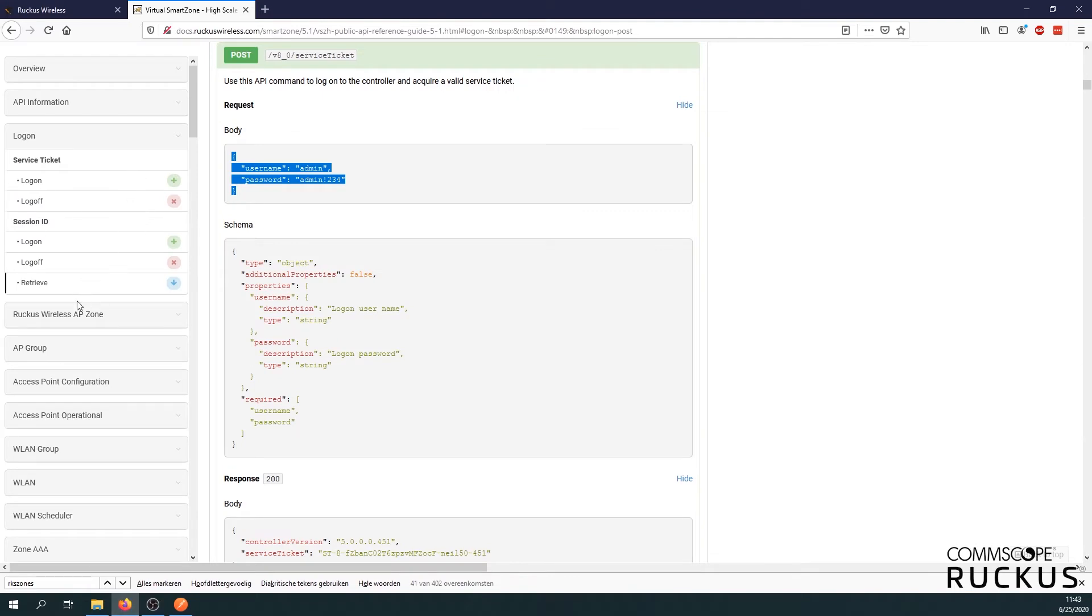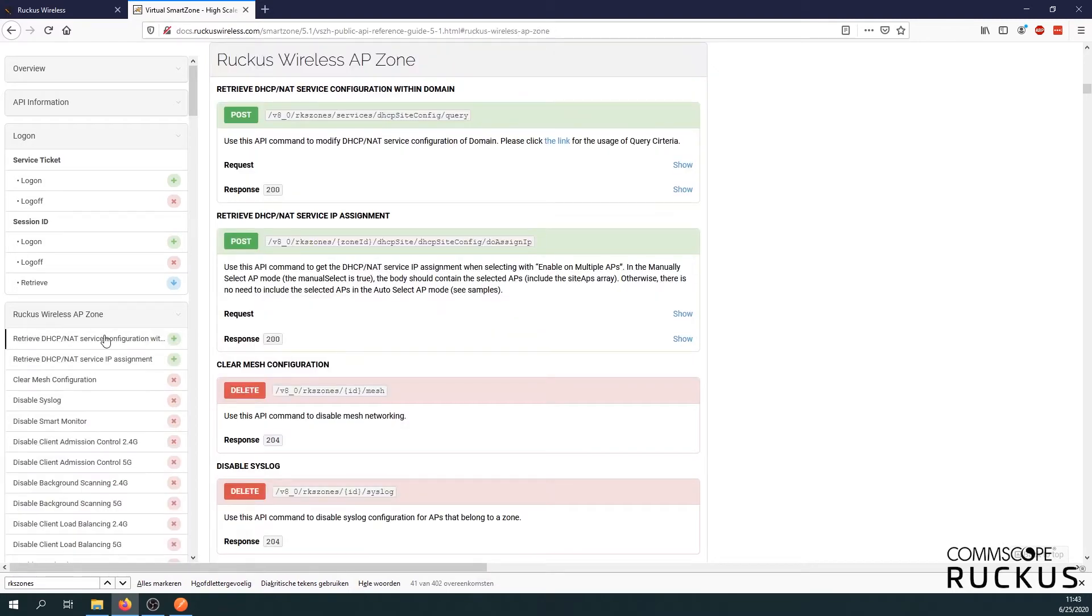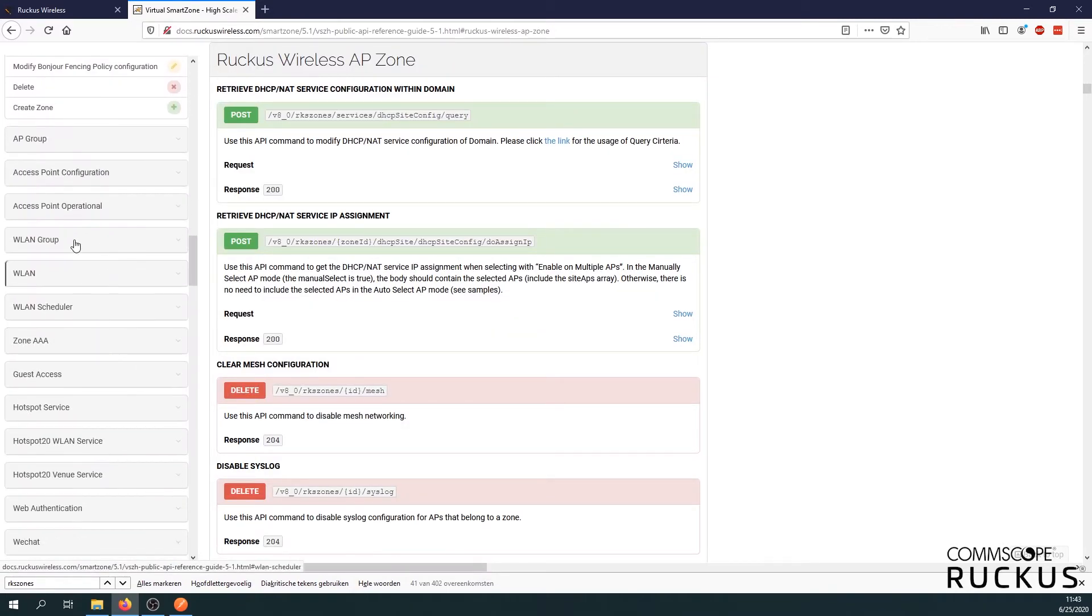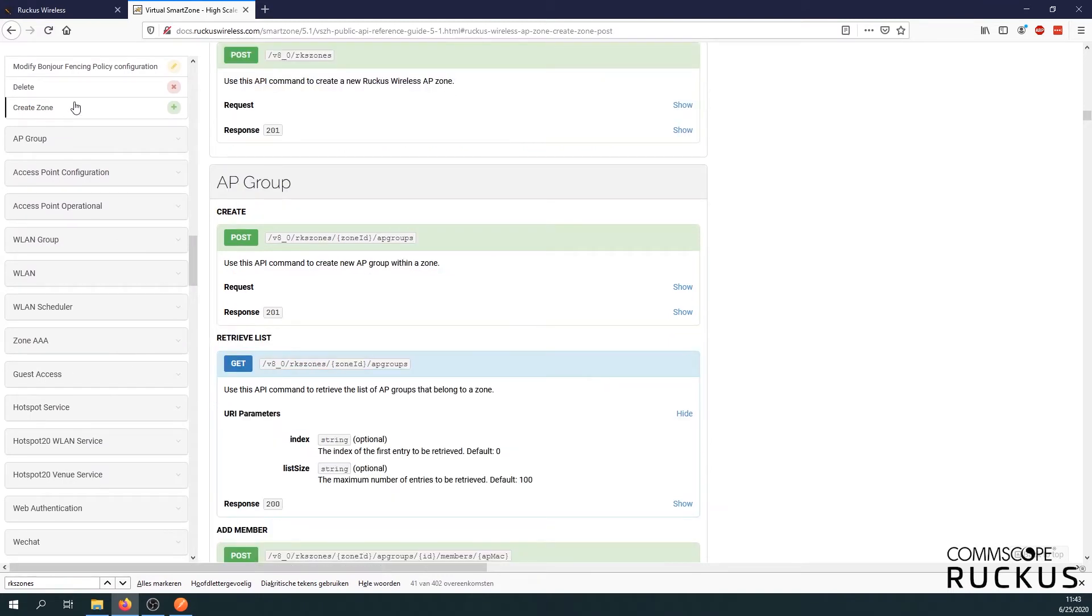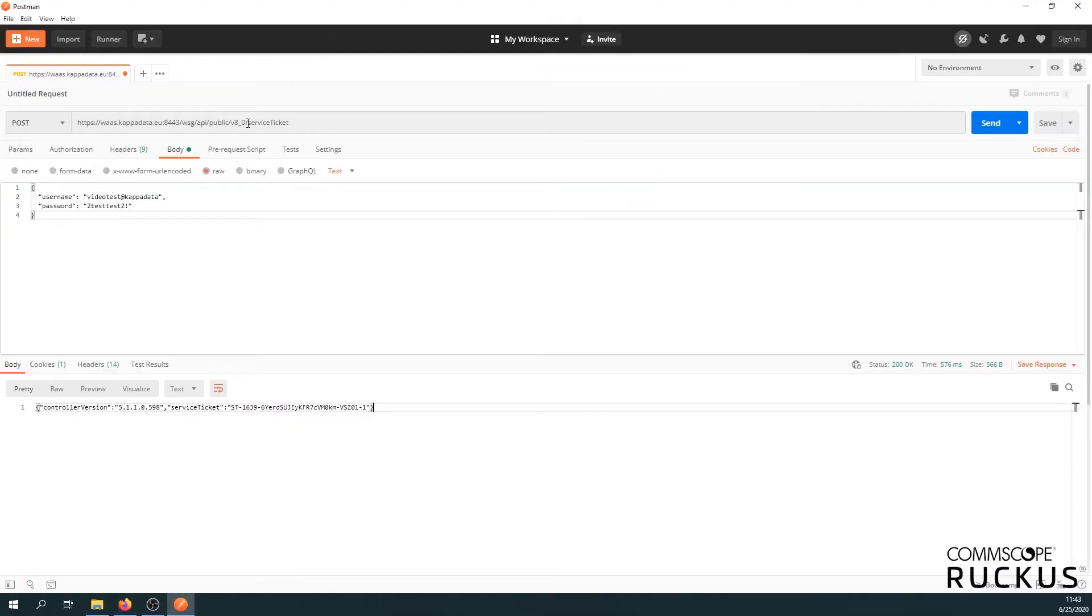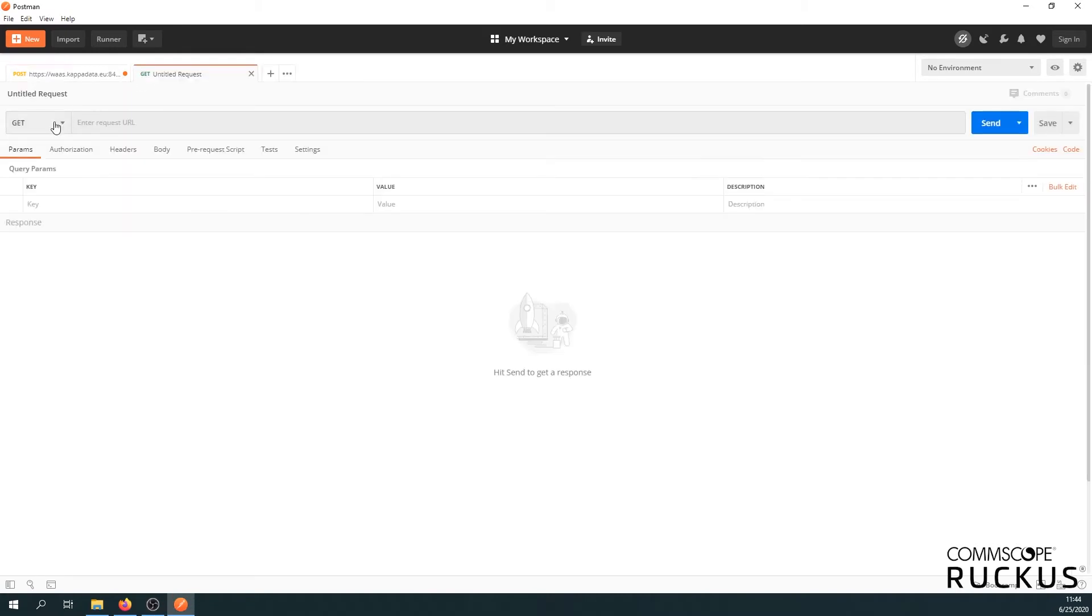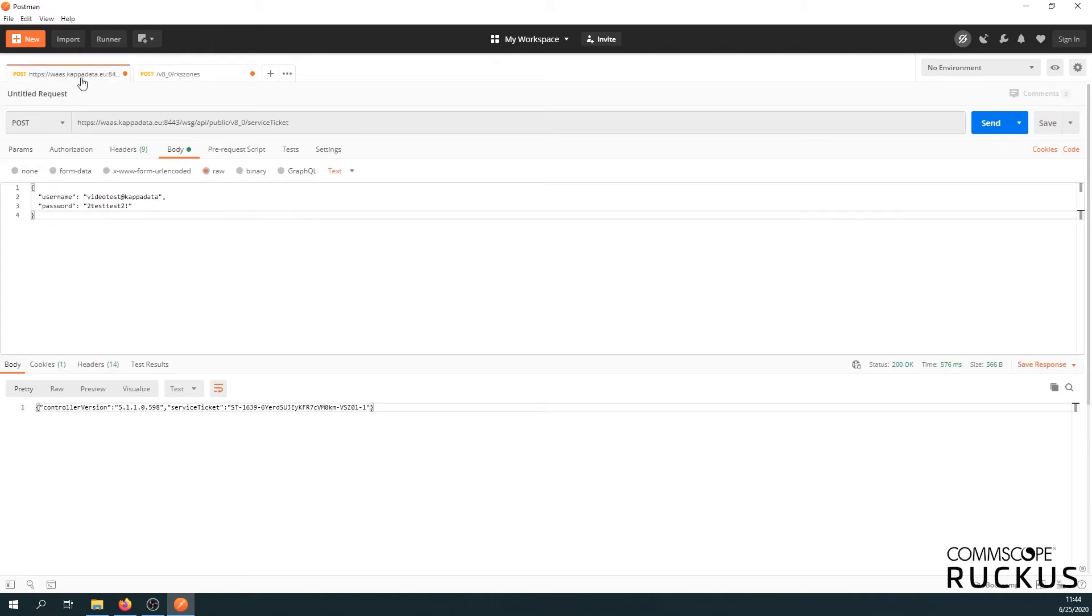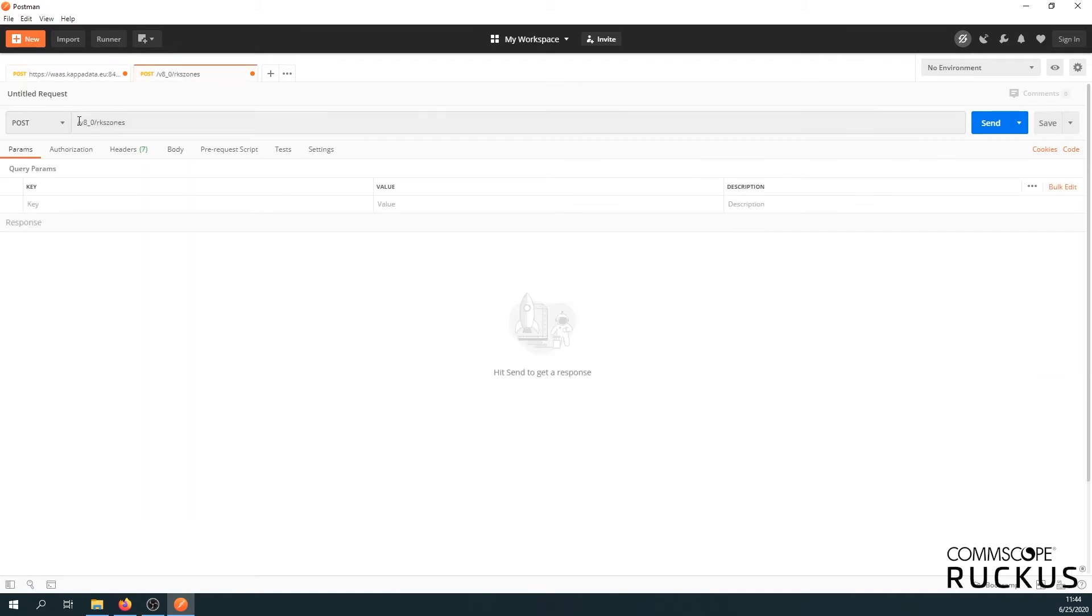To create a zone let's go to the Ruckus wireless AP zone on the left side and if you scroll down you can find create zone. Here we go. So let's first copy part of the URL we need. Go back to the postman. Let's create a new request. It's going to be a post again. We need the URL. We already copied the last part. Let's put the first part in there as well. Here we go. So that's fine.